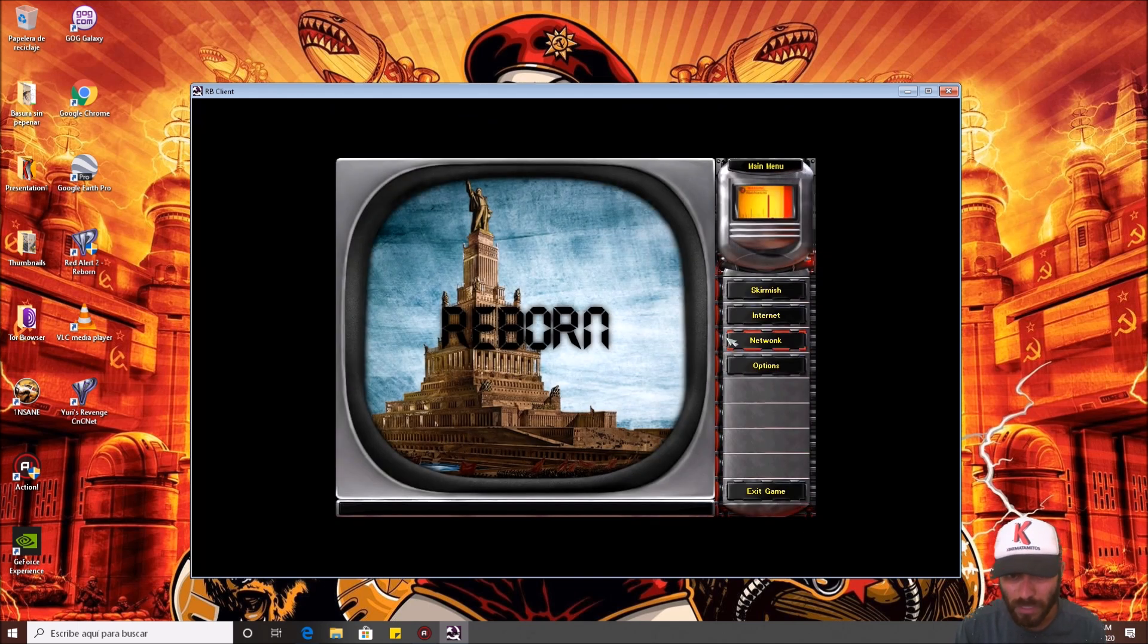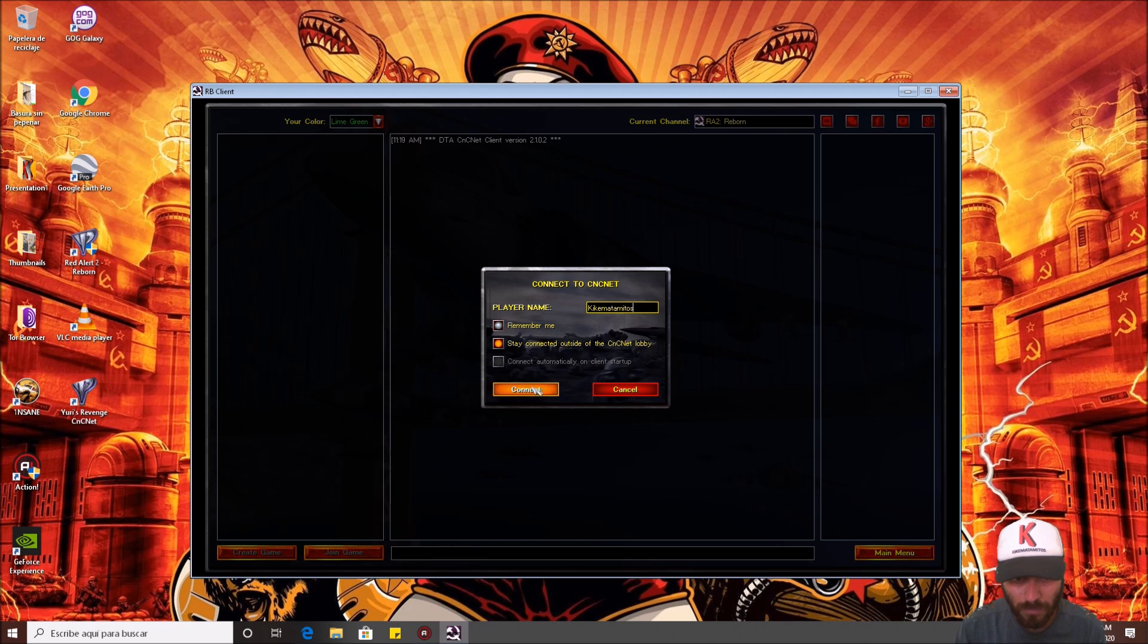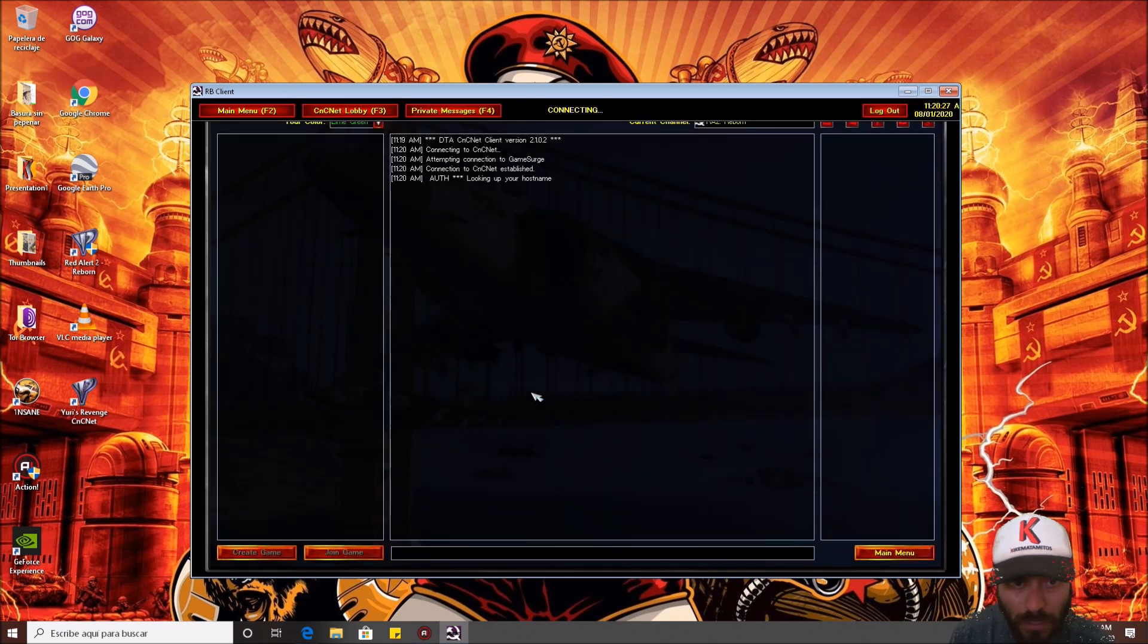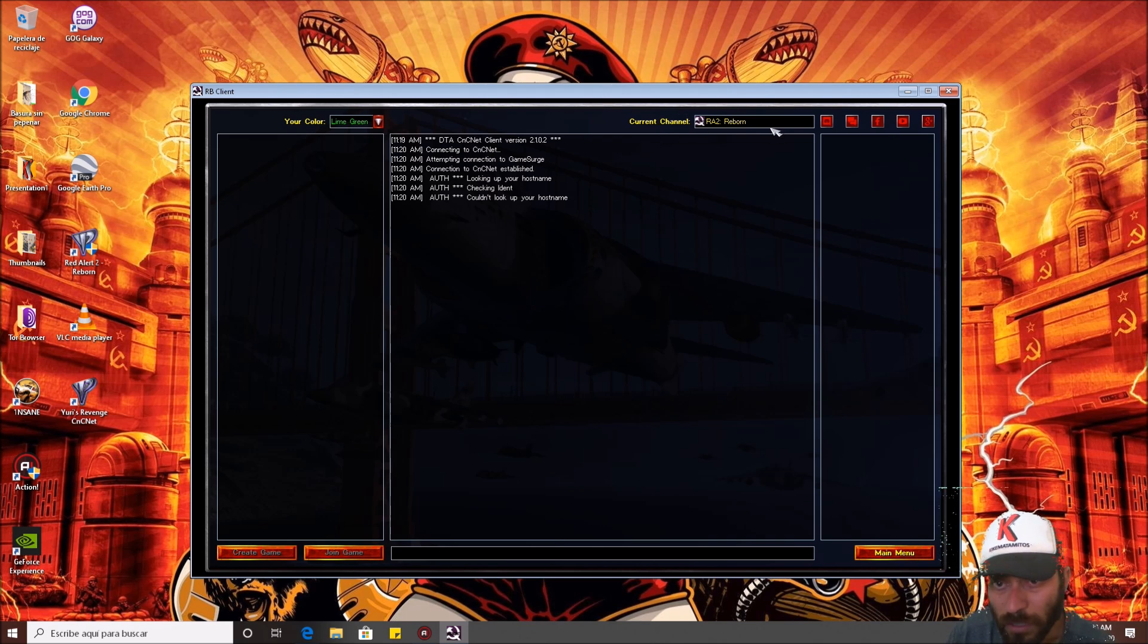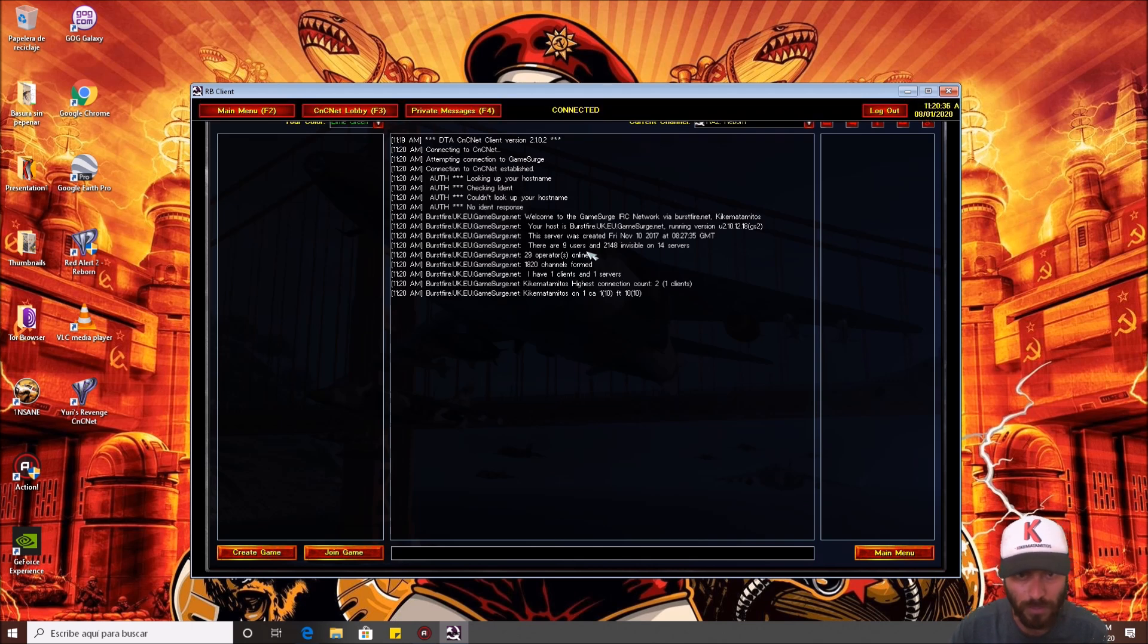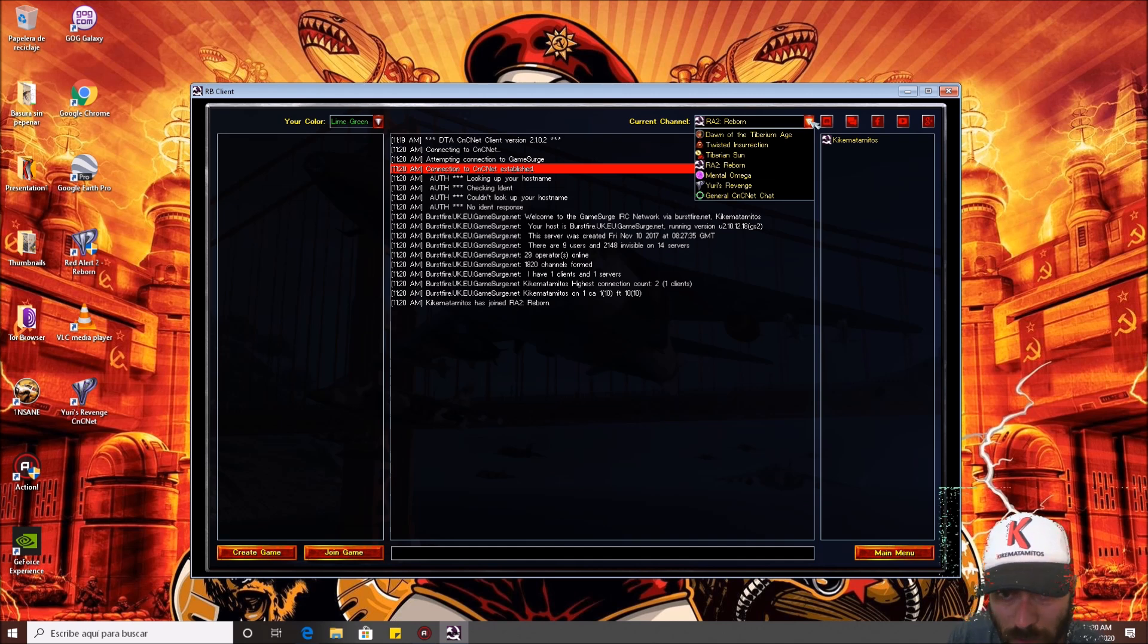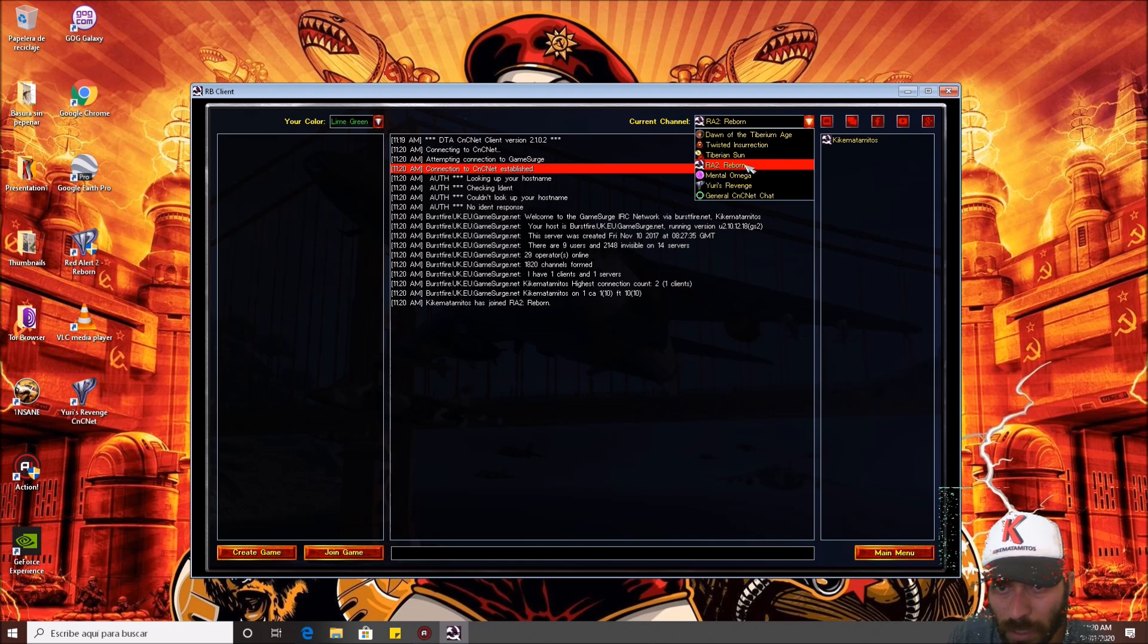Just go to internet, and you use a name, and you say connect to the CnCNet lobby. And now, you need to wait and choose the channel. Well, I need to wait for the connection. And there it is, you need to choose the channel, where you can select the games, and just select Red Alert 2 Reborn. Here.